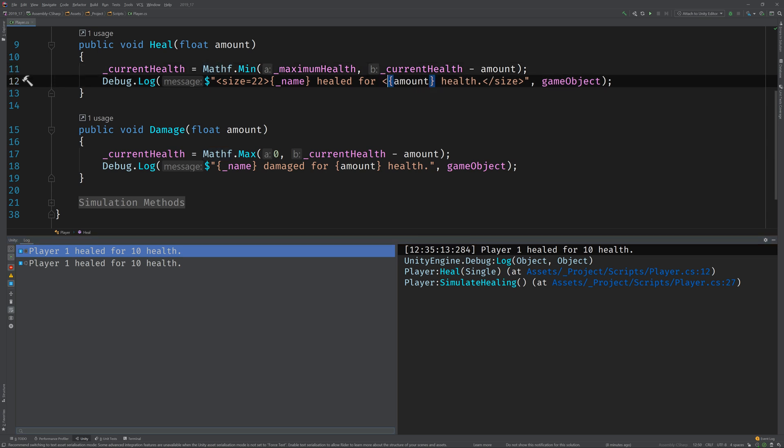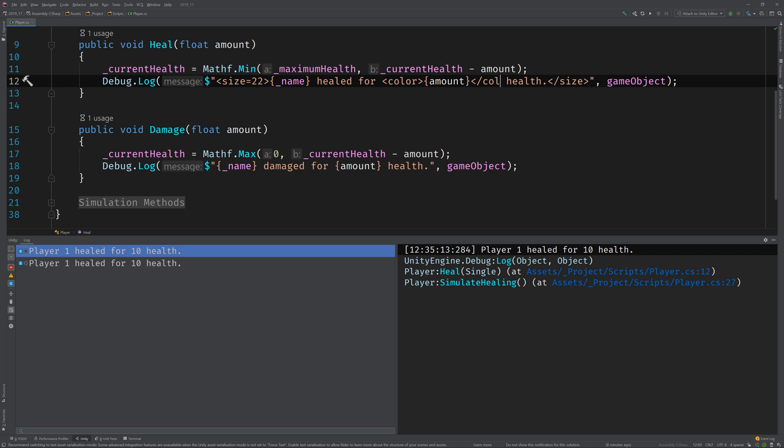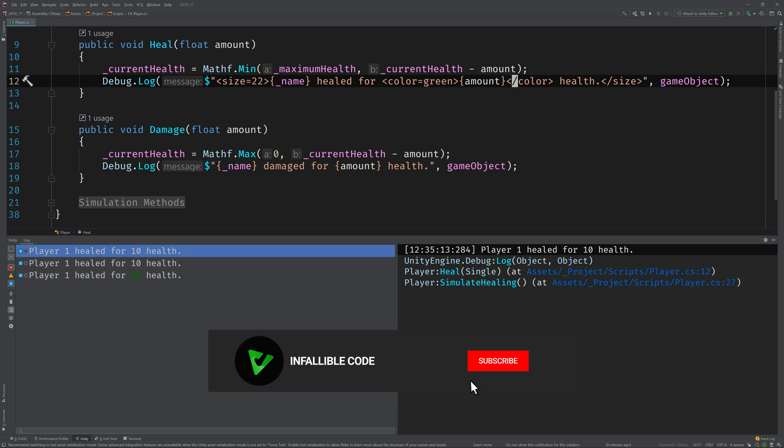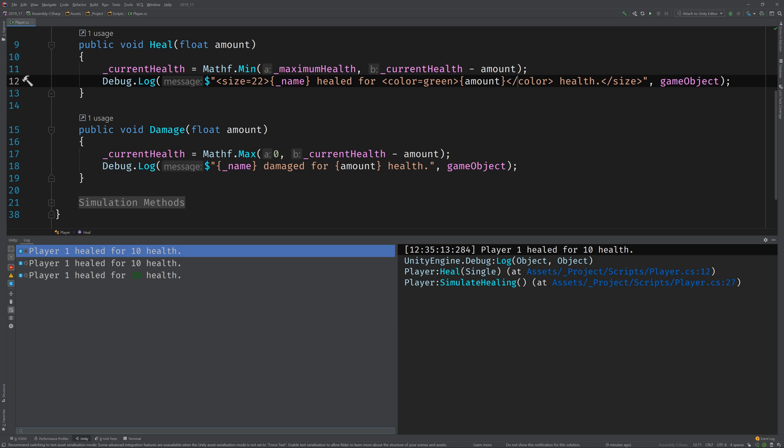And we can go ahead and use green, which is one of the many named colors that's built into the rich text tags. Test that. Nice. So, now we'll be able to differentiate between healing and damage a little bit better.